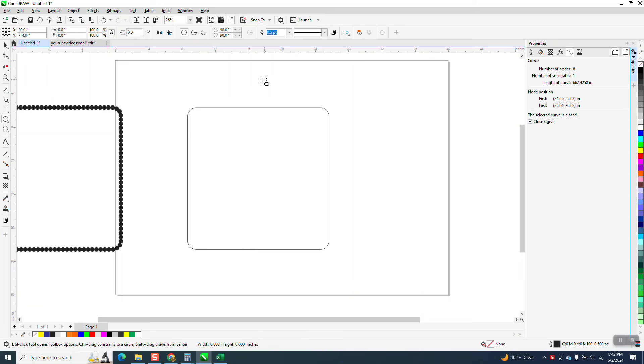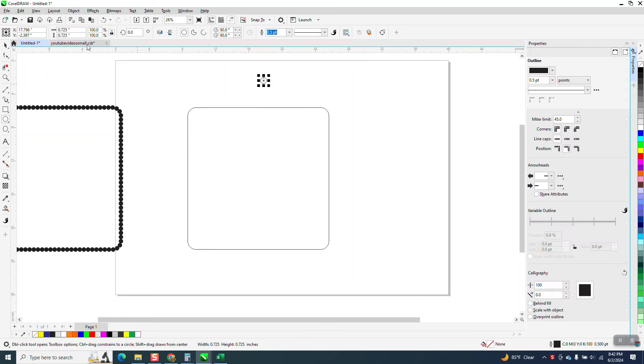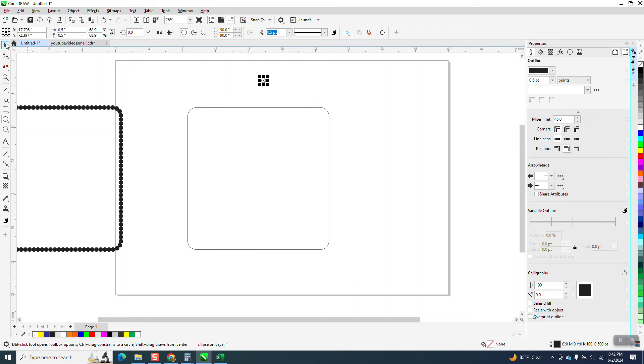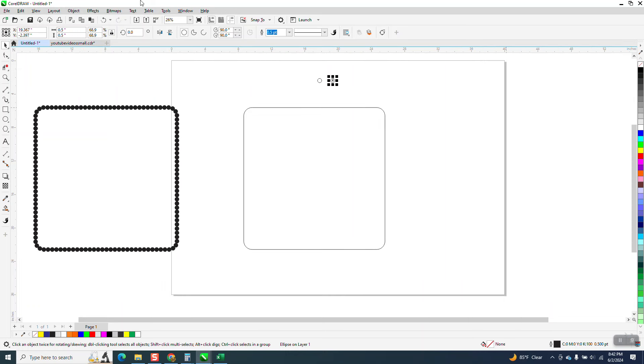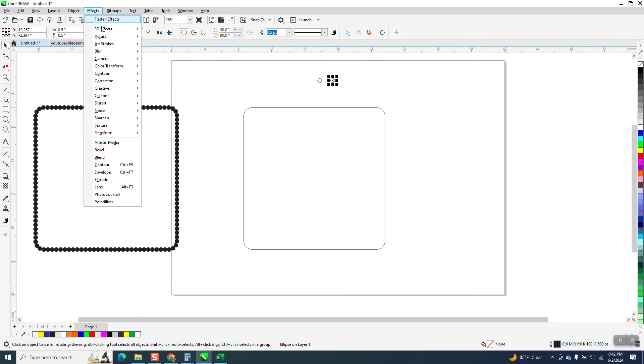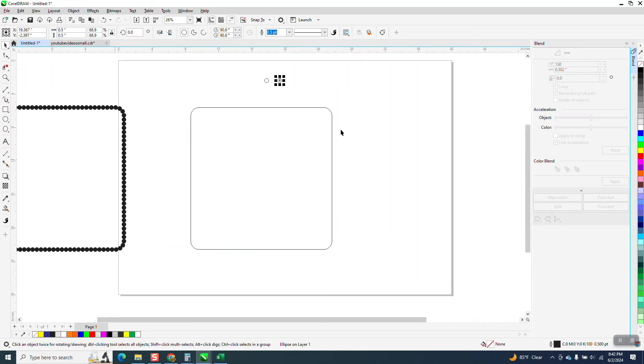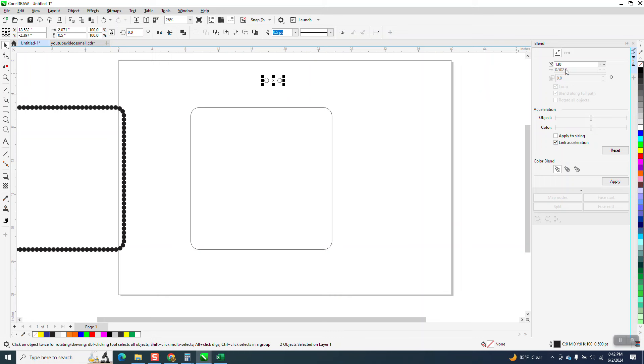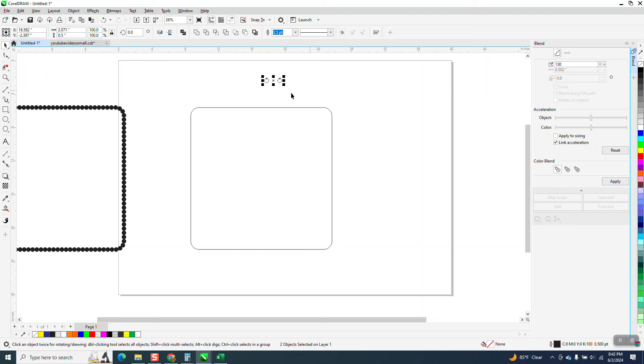You could tweak it a little bit, so I'm going to draw an ellipse that is a half an inch. I'm going to make a duplicate of that guy and move it over.